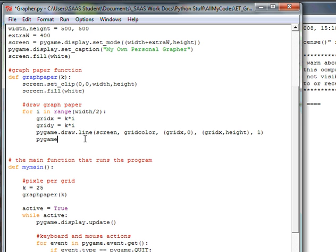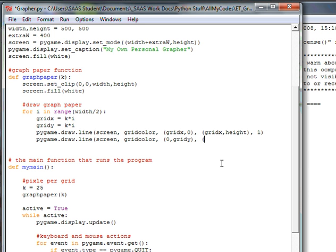Next we draw the horizontal lines. It's the same pygame.draw.line() command: screen, grid_color, then starting at 0 comma grid_y to width comma grid_y — keeping the same Y value but going from left to right. Remember in Python Y coordinates get bigger as they go down, the opposite of mathematics. This gives all the horizontal lines, one pixel wide.